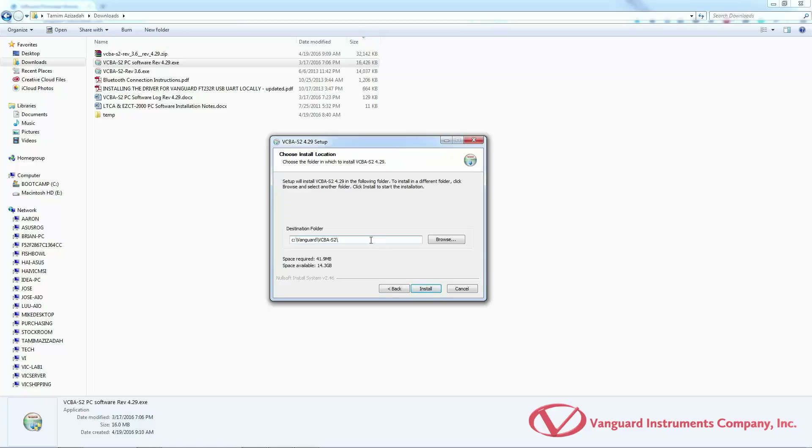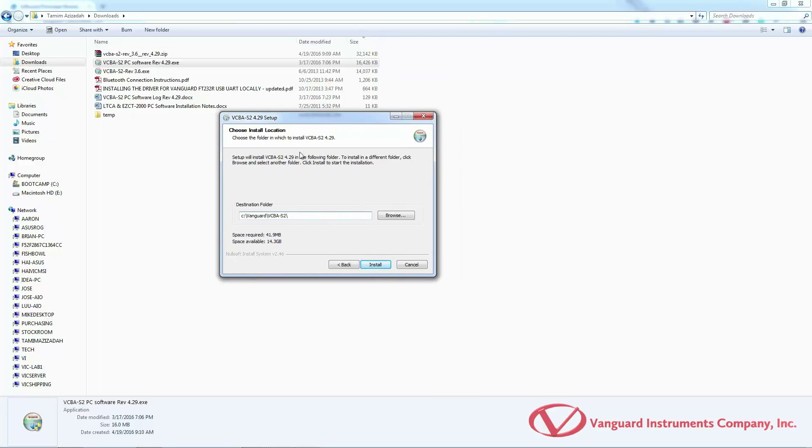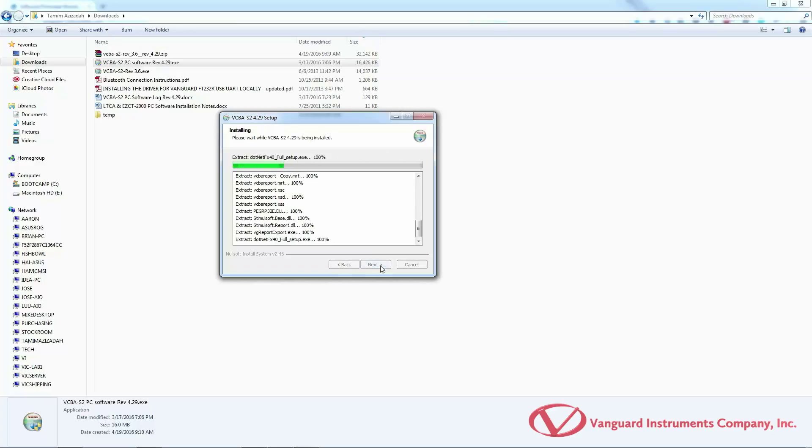This screen gives you the option to install the software at a different location on your computer. We'll be installing it in the default location for this example. It'll be installed on drive C under the Vanguard VCBA S2 folder. If you want to select a different folder, click on the browse button. Next, click on the install button.